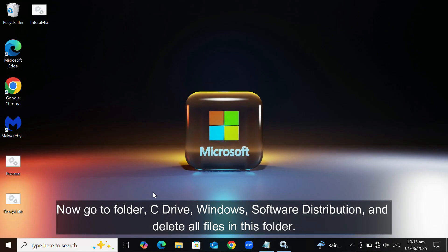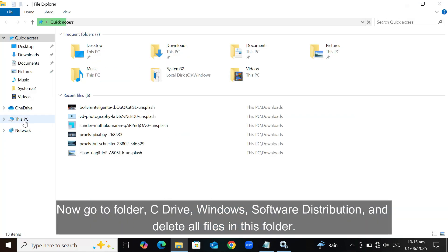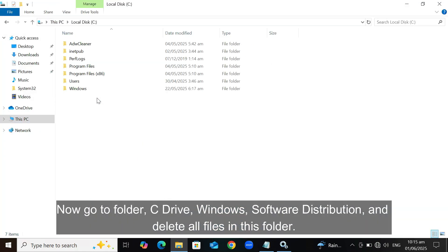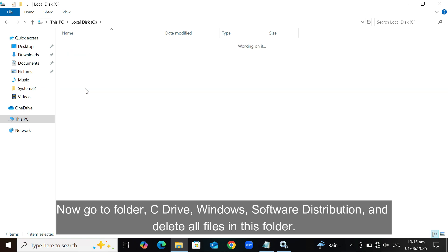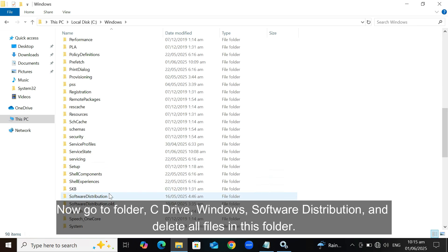Now go to Folder, C Drive, Windows, Software Distribution, and delete all files in this folder.